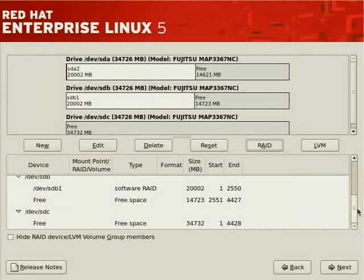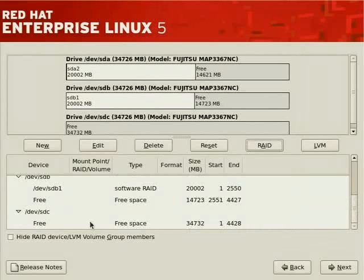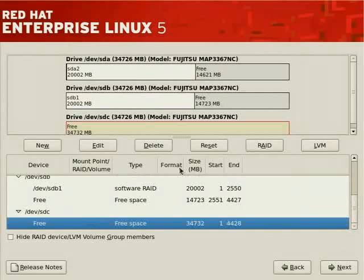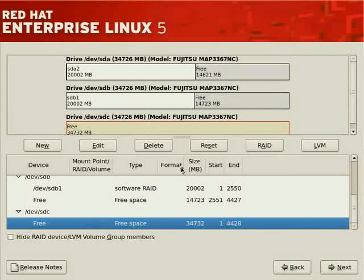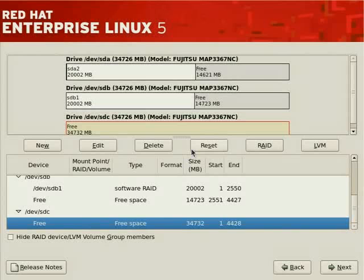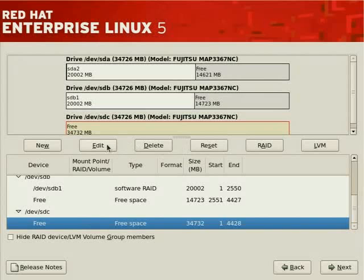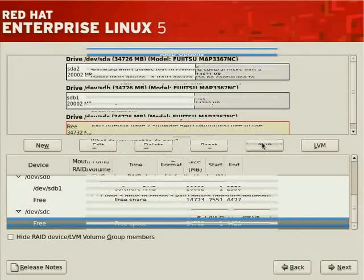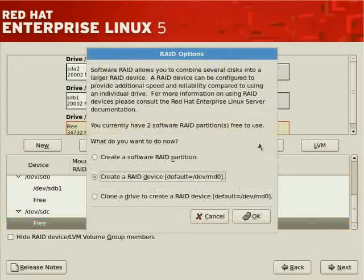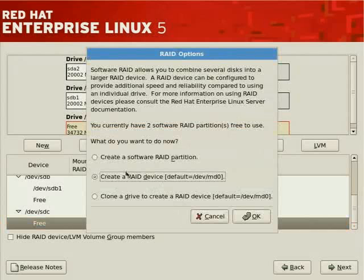We could go ahead and create a mirrored RAID set. That would certainly work. However, our intent is to create a RAID 5 set, which is striping with parity, which offers performance enhances plus greater size allocation. So, we lose less storage when we allocate using RAID 5 as opposed to RAID 1 or striping with parity as opposed to mirroring. Let's go ahead and click on RAID again. Notice, we now have the ability to create a RAID device because we currently have two software RAID partitions.